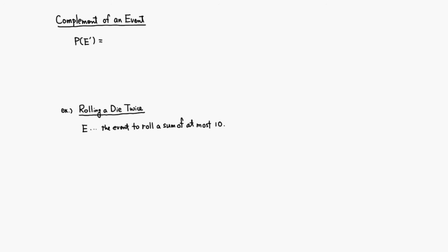Let's look at the probability of the complement of an event. Probability of E complement can be found by doing 1 minus probability of the original event E.